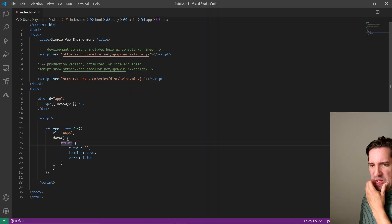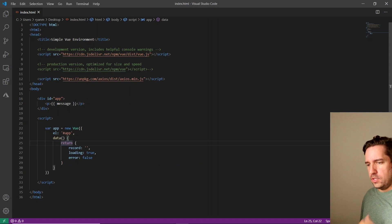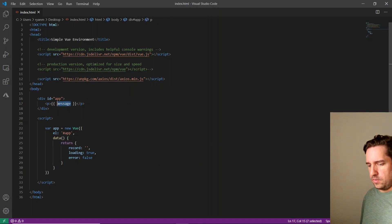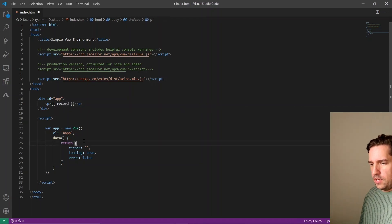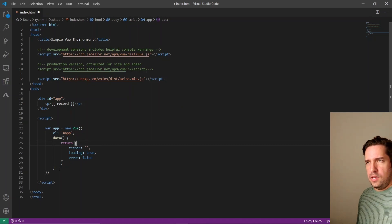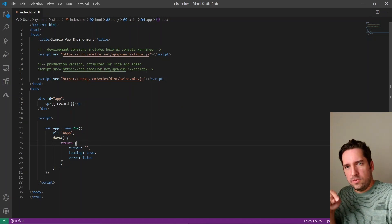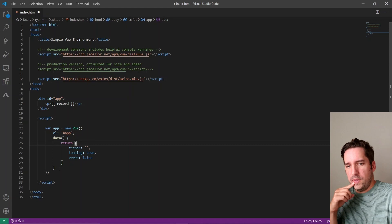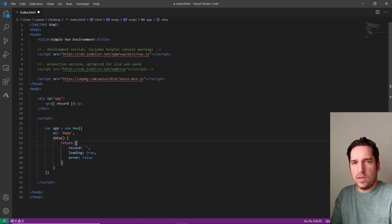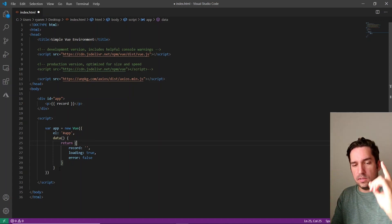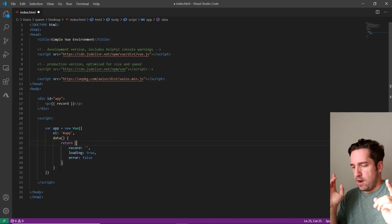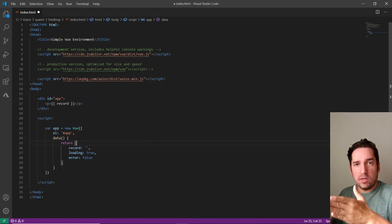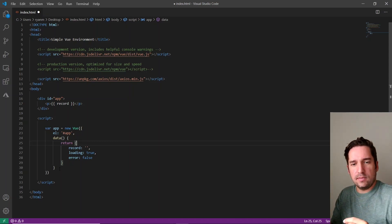And then we're actually going to utilize a, oh, I should change this to record just so we display something. We're actually going to utilize a Vue function called mounted. And mounted is called during the Vue instance lifecycle after the component has been mounted. I know, right? The words. It's just right when the component gets mounted, basically this function gets called.